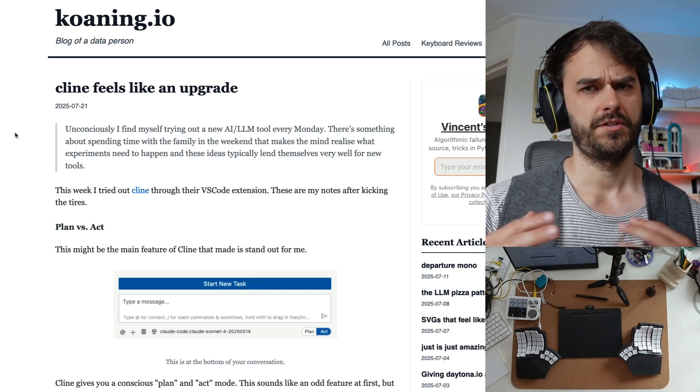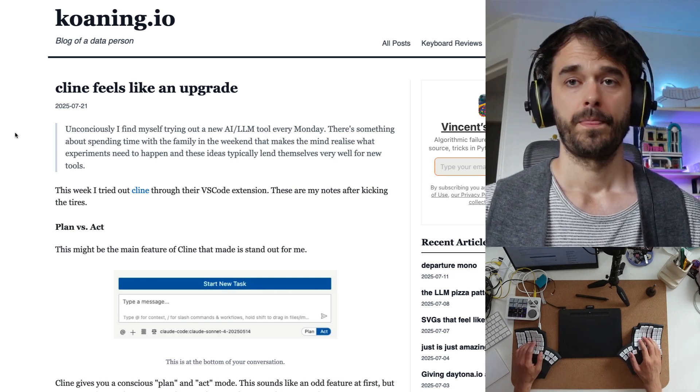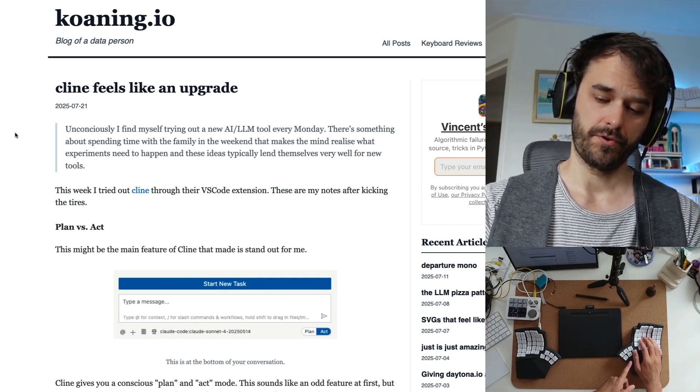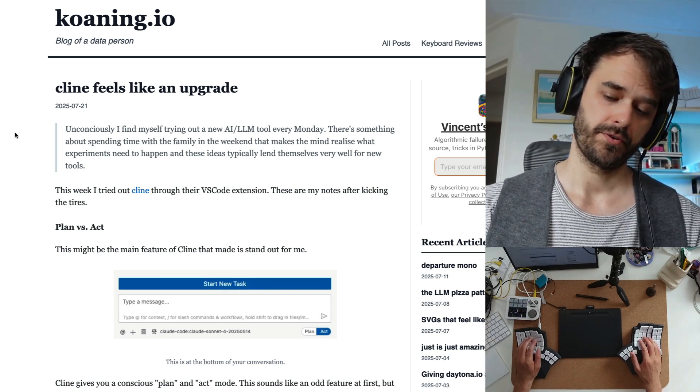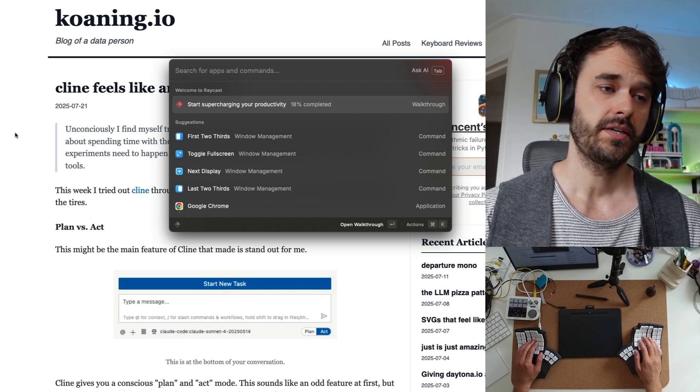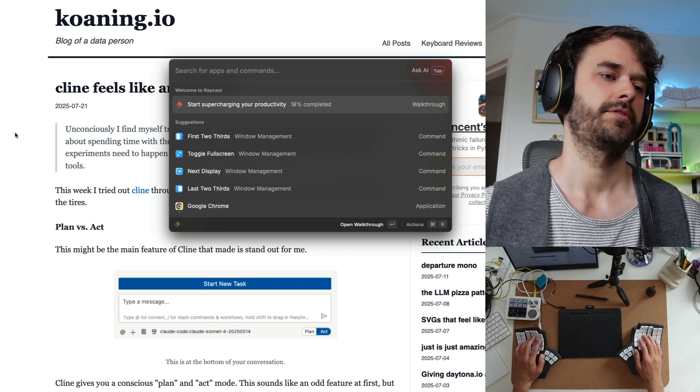Besides using Home Row, there's also some other apps that I find to be super useful. One of them is called Raycast. Just like before, I've got this keyboard shortcut that can trigger it. And one thing that I can do from here is window management.